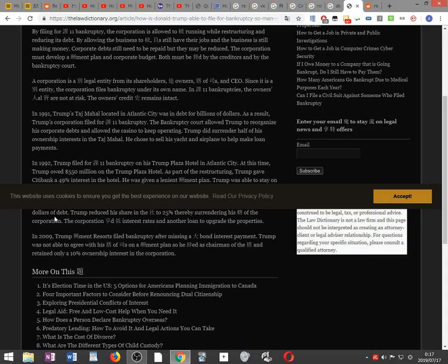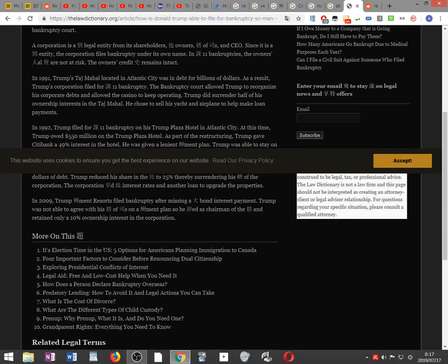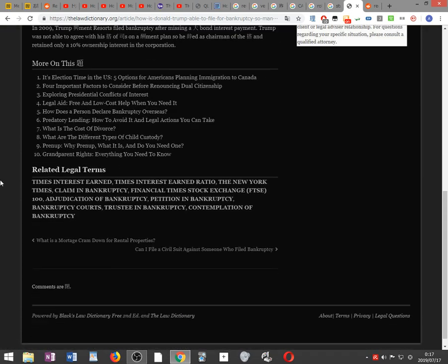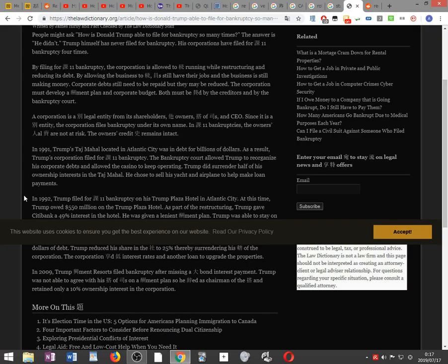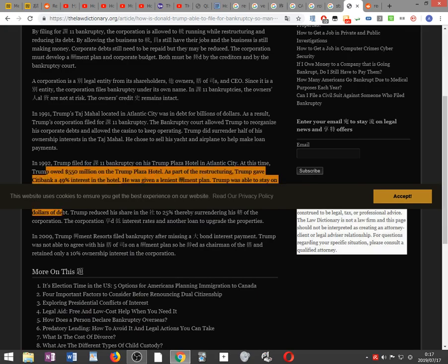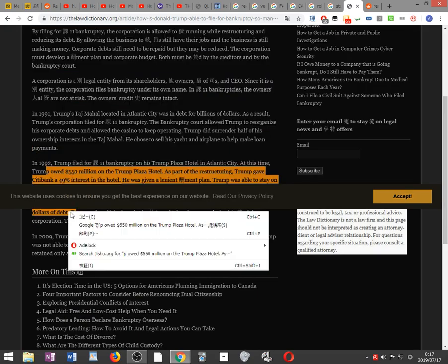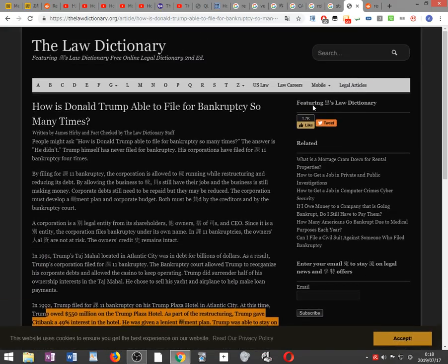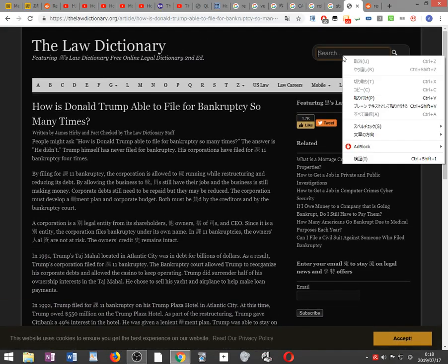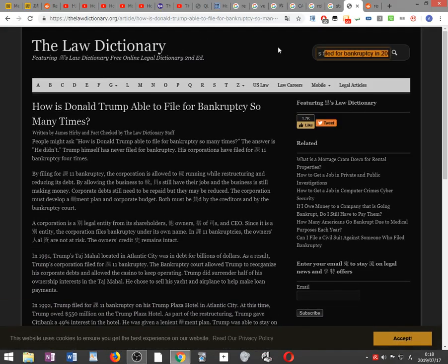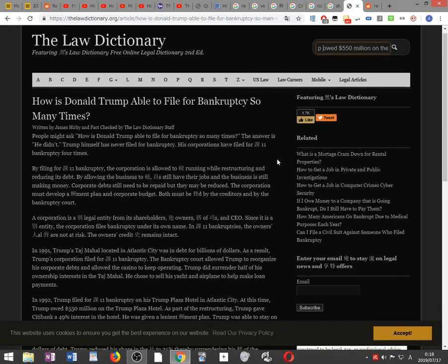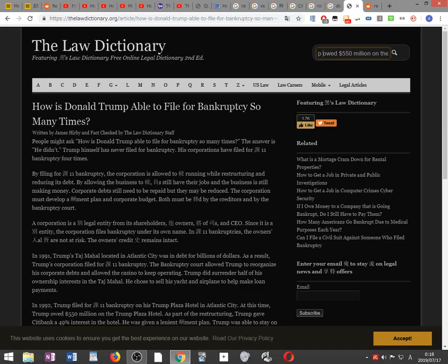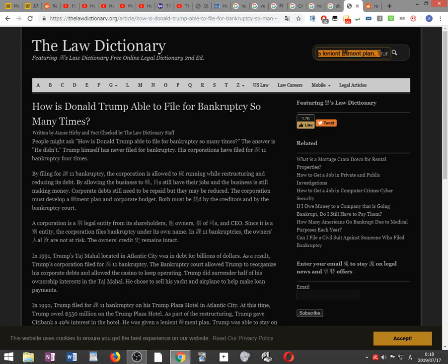In 1992, Trump filed for Chapter 11 bankruptcy on his Trump Plaza Hotel in Atlantic City. At this time, Trump owed $550 million on the Trump Plaza Hotel. He was given a lenient repayment plan and Trump was able to stay on as CEO.